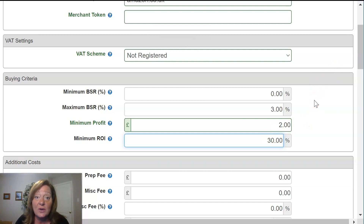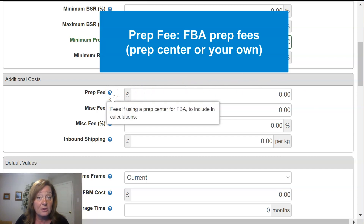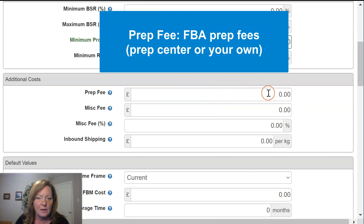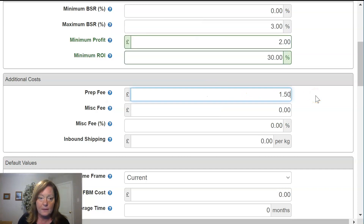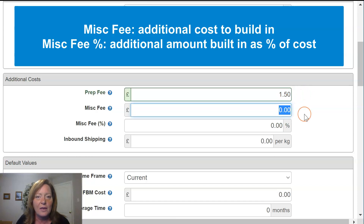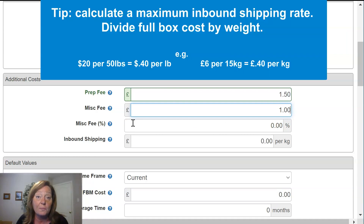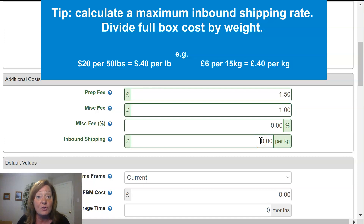Other costs that SAS will need to know to do accurate calculations include your prep fee. If you are an FBA seller and using a prep center, this is where you would put in your prep fees to include in your calculations. Miscellaneous fee — if you have some wiggle room that you want to build into a product, this is exactly where you would apply it. A lot of people like to build in a little extra cushion, so I'm going to go ahead and put in one pound. You can also enter the miscellaneous fee as a percentage of your cost if you prefer. And if you're an FBA seller, you'll obviously have your inbound shipping rate from Amazon — this is exactly where you would enter that in.